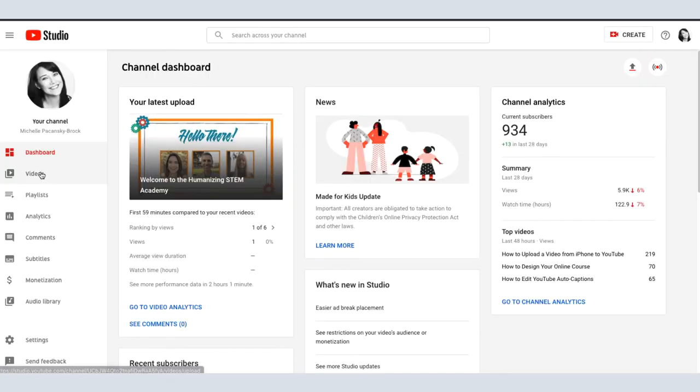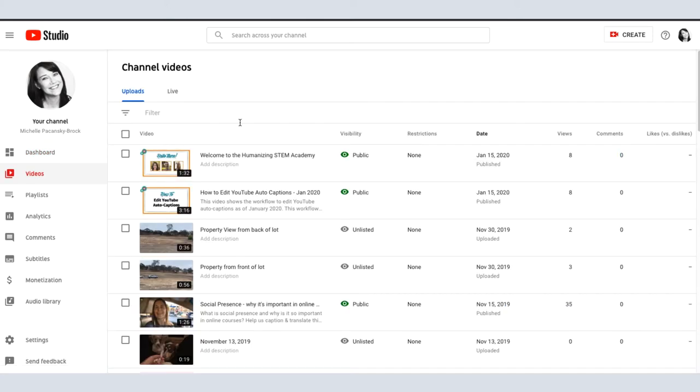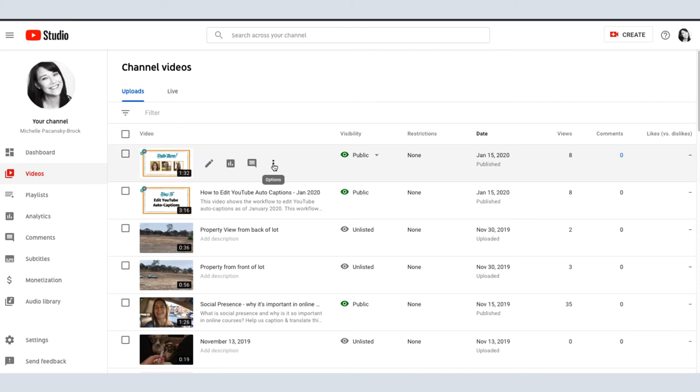Once you're in Studio, select Videos in the left column. Locate the video you'd like to share and place your mouse over the title.